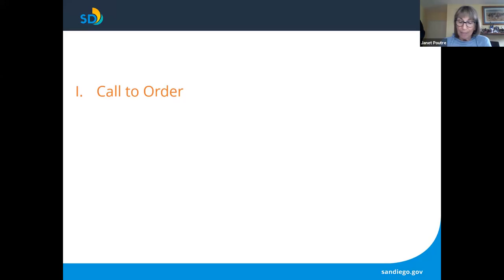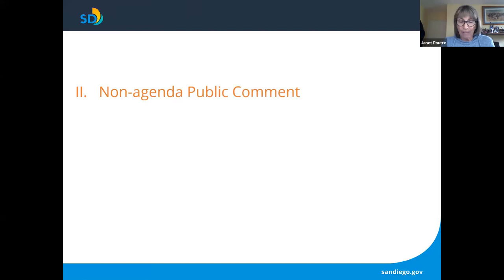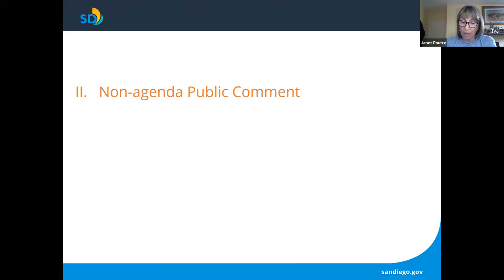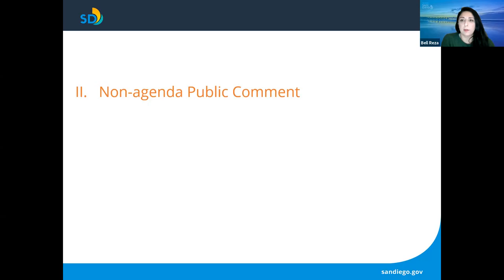We'll now move on to non-agenda public comment. The public was invited to submit agenda and non-agenda comment items via a web form accessible through the agenda and the commission's website. Members of the public may also join this meeting as webinar attendees. If members of the public have submitted comments in writing via the web form, staff will read aloud public comment submitted per city public comment protocol. There are no members of the public in attendance today, but we did have one written submission from Peter Kalivas.